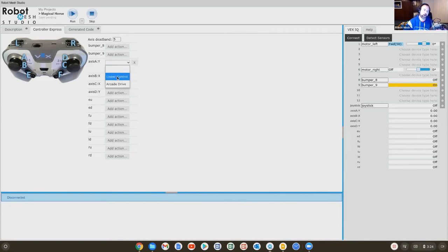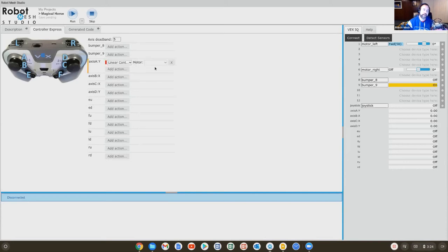The action you're almost always interested in is this first one called linear control, meaning that when the robot is pressed up, it's going to move up. When the joystick's pressed down, it's going to move down. And then it's going to say, okay, what motor am I controlling? When we move the A joystick up and down, what is it that we are driving?